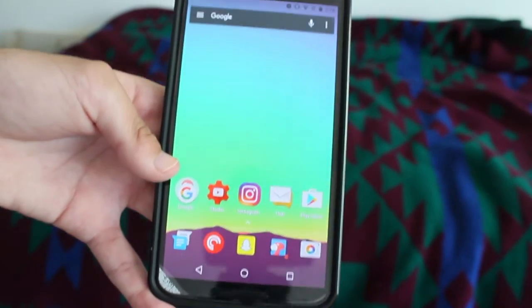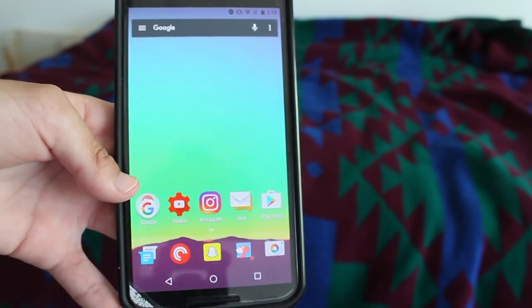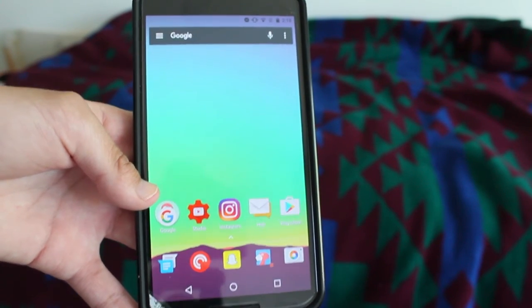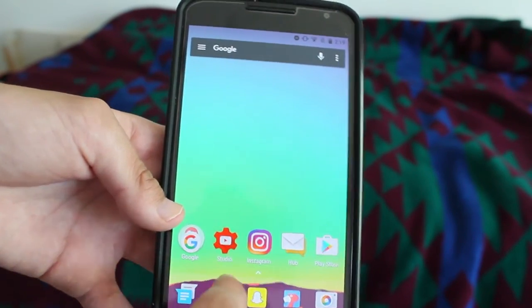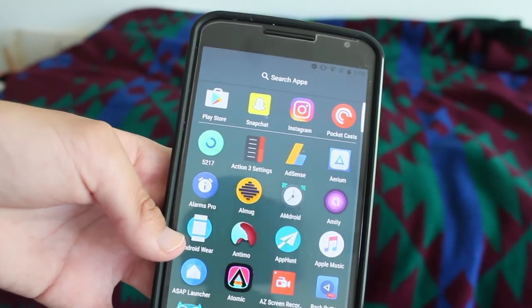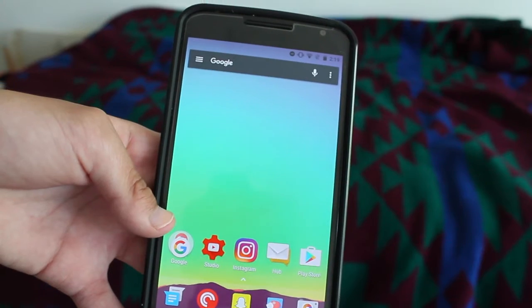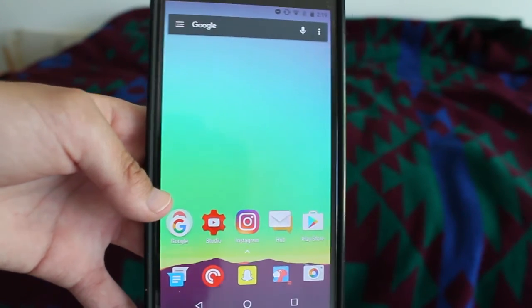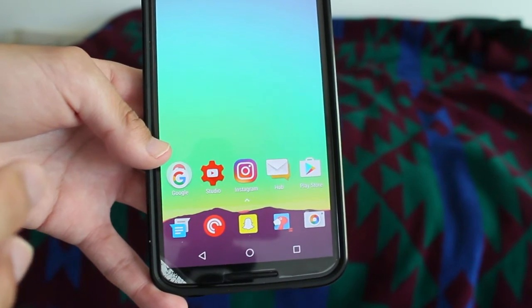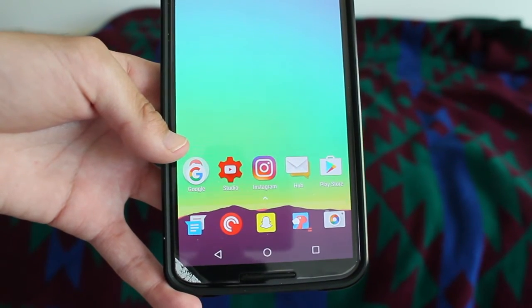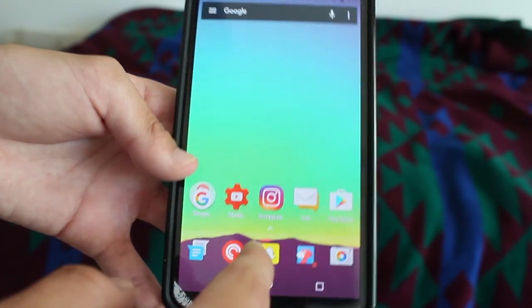I just wanted to share with you guys, if you guys wanted to get this Android N app drawer, just go to the Google Play Store, sign up for the beta for Action Launcher 3, and you'll be able to swipe up from your app dock to get the new Android app drawer experience. Tell me what you guys think about this Android Nougat app drawer — do you guys like it? Do you guys not like it? Do you guys like the classic app drawer symbol?